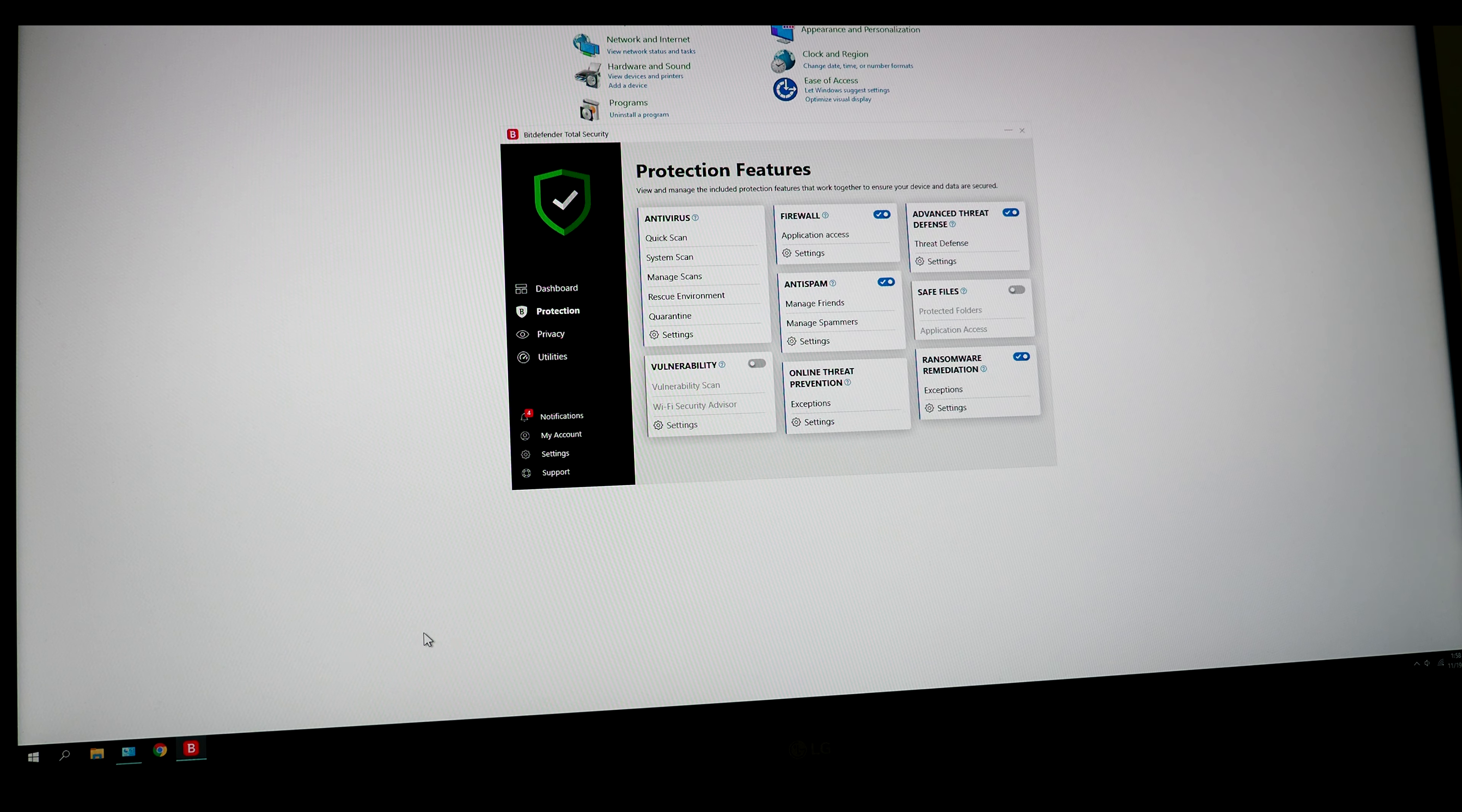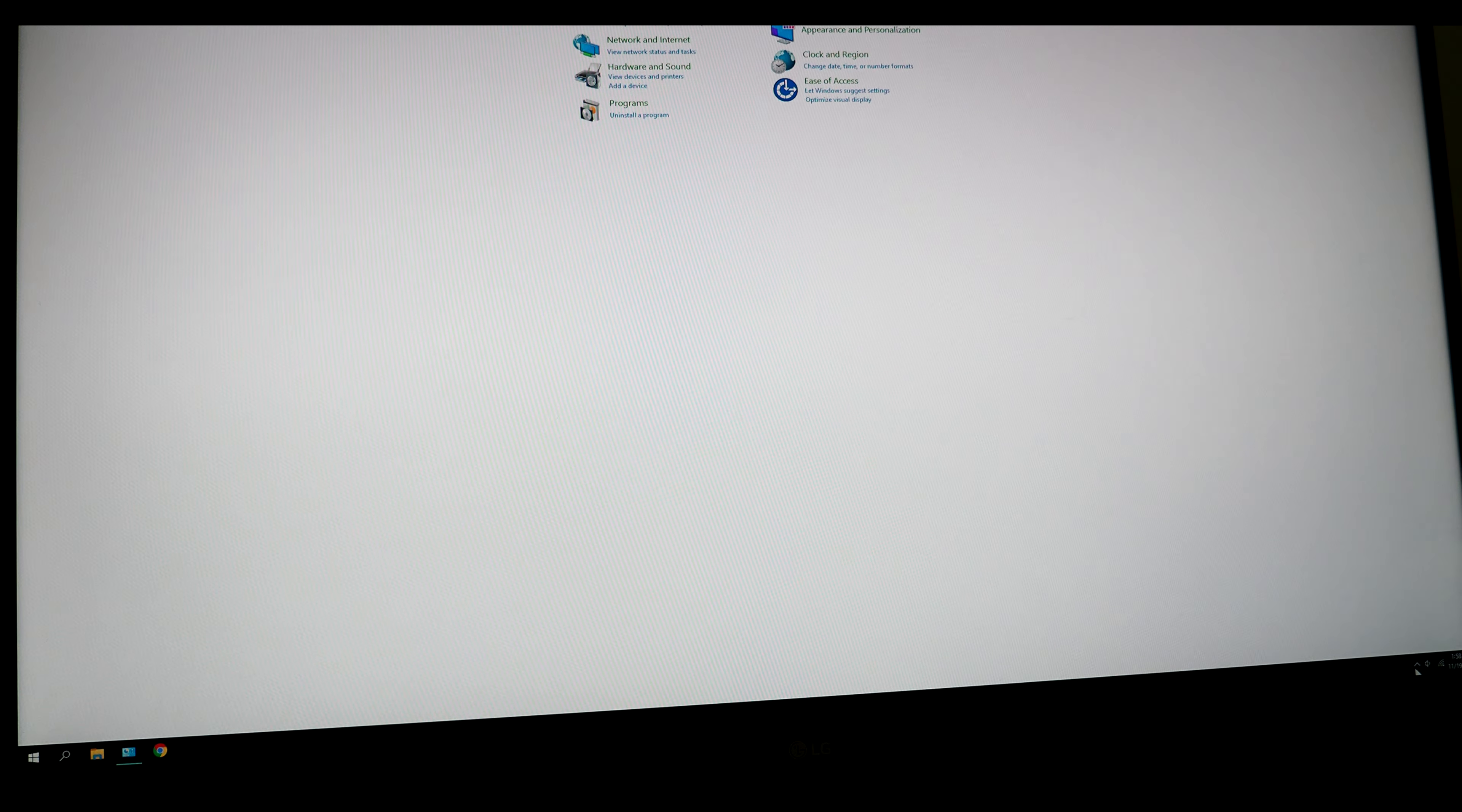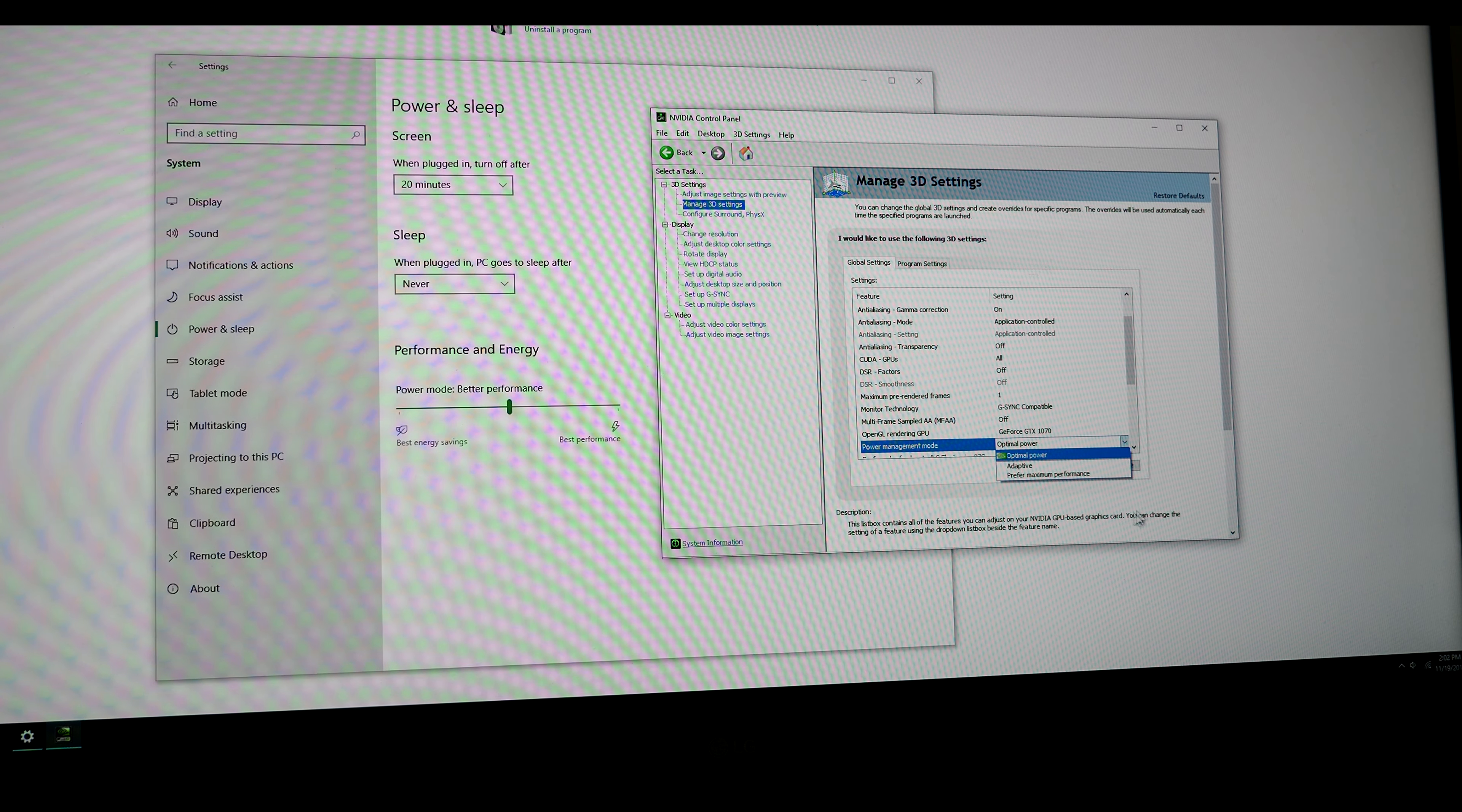Do be mindful that some antivirus programs will cause lag because it is scanning everything you do. Also be mindful of too many programs running in the background. And do be mindful of overly aggressive power savings.